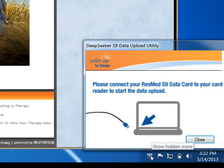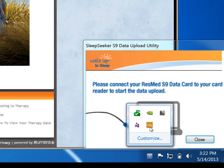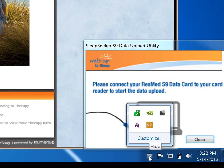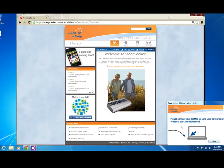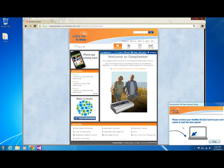After you've installed the Sleep Seeker Upload Utility, you are now ready to begin your data upload. Notice the software icon in your system tray. You can access Sleep Seeker Upload Utility at any time by clicking on this icon. Before you begin your upload, you will see a notification that your upload utility is connected and running. Your next step is to insert your ResMed S9 data card so you can upload your information.